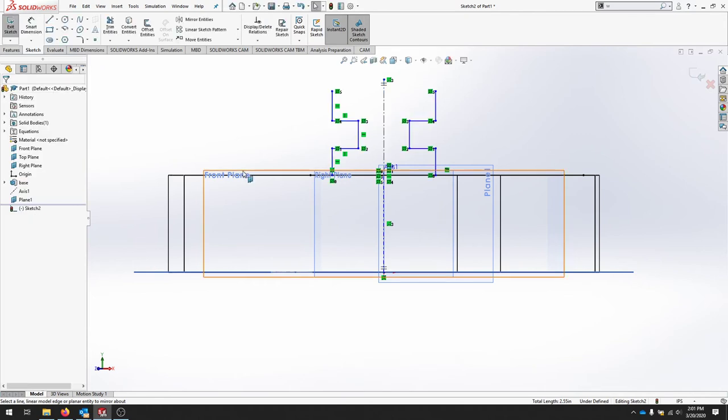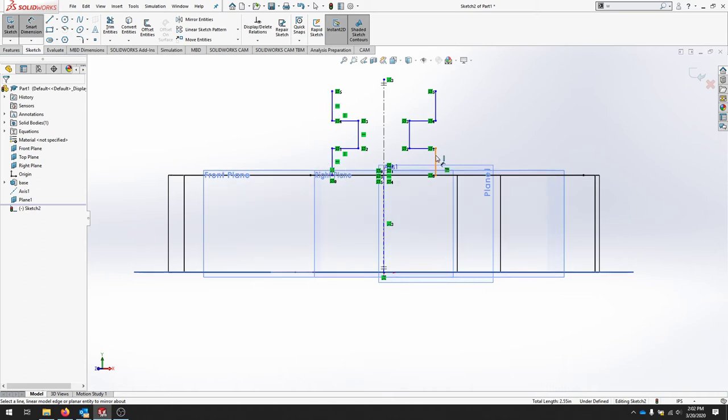To use our standard mirror tool, we can move our parts across this line. And we can use our smart dimension to finish our drawing. Make sure that if these are not already, that these lines are collinear with each other. And we'll start dimensioning this part out.